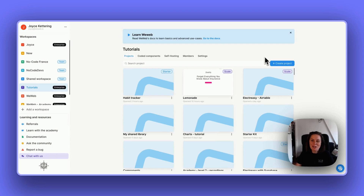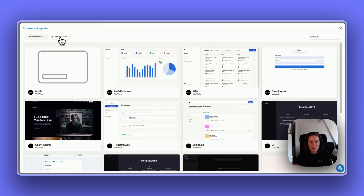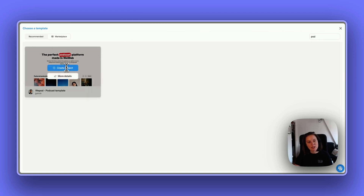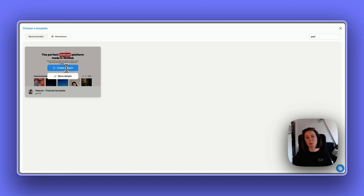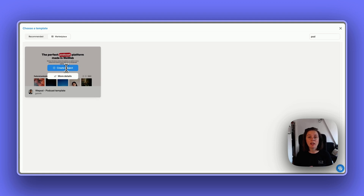The WeWeb marketplace has arrived. Now when you create a project, you can choose a template from the marketplace. You can search for a template such as JP's WePod template and create the project in your workspace. Once added, it's your own copy — you can use it as a starting point for your project or as a library if it's a UI kit, and add it to other projects in your workspace.